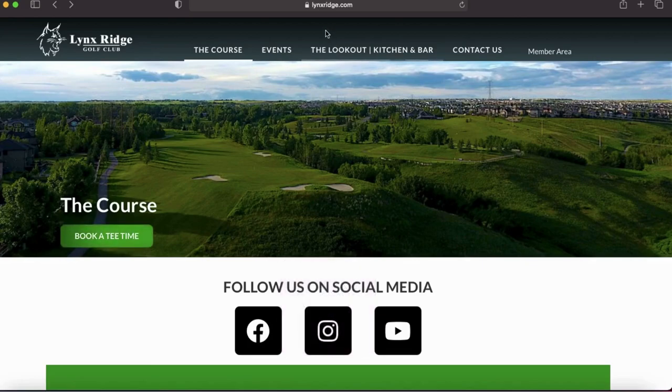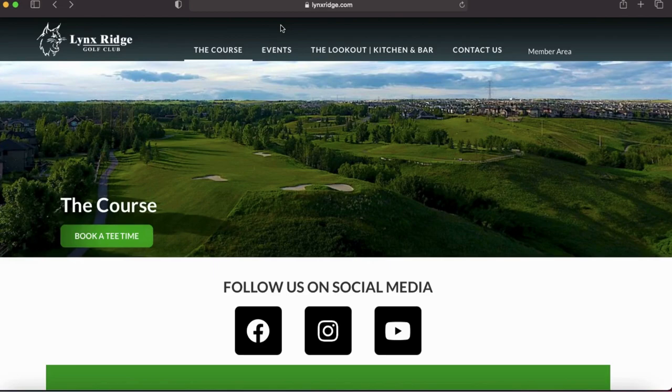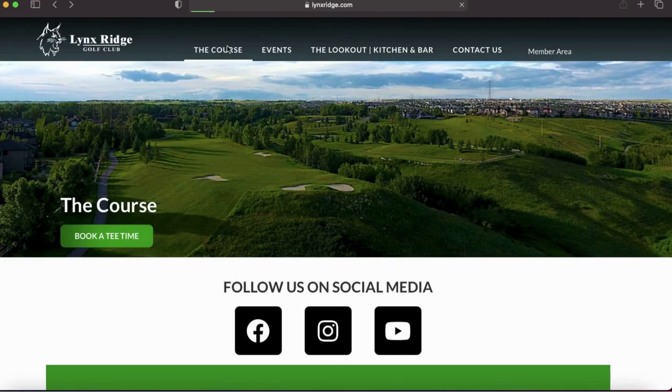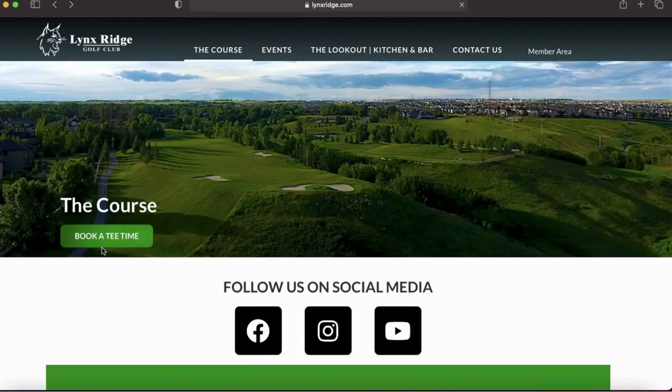Alright, so today we're looking at how to book a tee time through the Club Profit System. To start, we want to go to linksridge.com, click the course, and that will bring us ready to book a tee time.